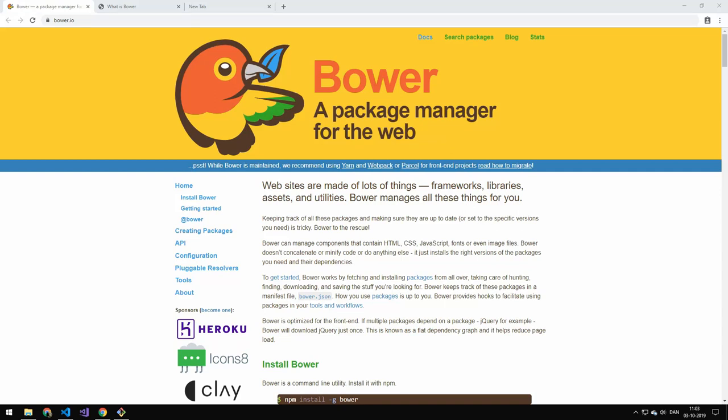So today we're going to be taking a look at Bower. Bower is a package manager for frontend applications. So where we have Node which is for the backend, Bower is for the frontend.